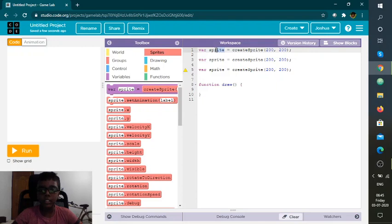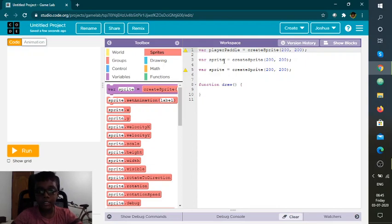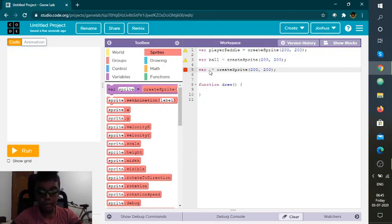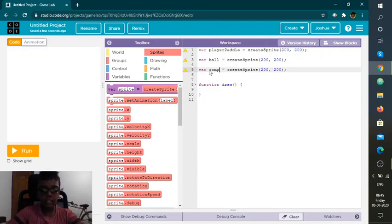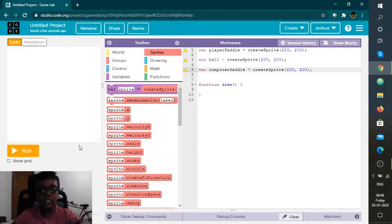First I'm going to rename all of them. I'm going to make the first one the player paddle, because the player has to play. This one has the ball. And this one is the computer paddle, because I'm going to put an AI for this so that it just goes by itself — I don't need to handle it.